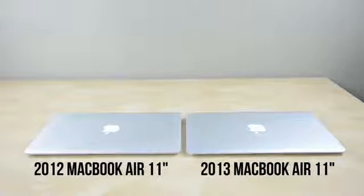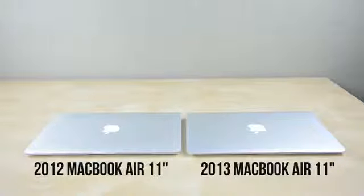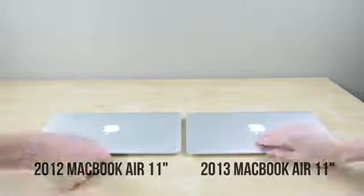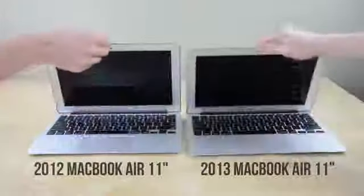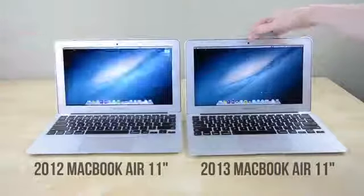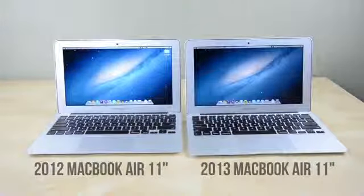Waking from sleep is also faster now, with the newer Air on the right and the 2012 model on the left there's practically no delay between opening the lid and being ready to go.